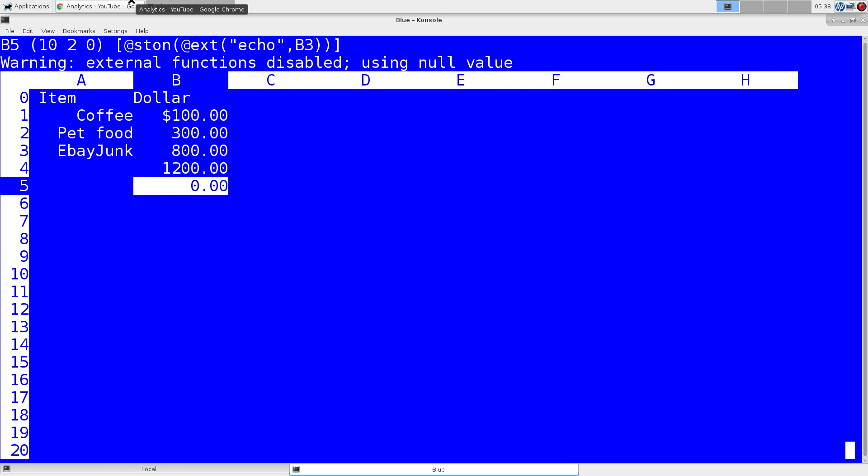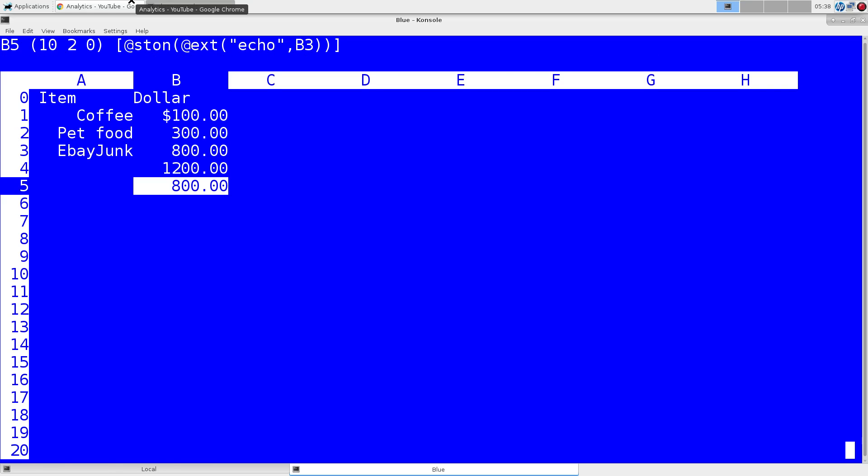Again, when this was written in the 80s, that might have taken a while. Nowadays, not too much of a deal. Control T brings up your settings toggle. Turn on external functions. We have that echoed back there. So that's pretty handy.